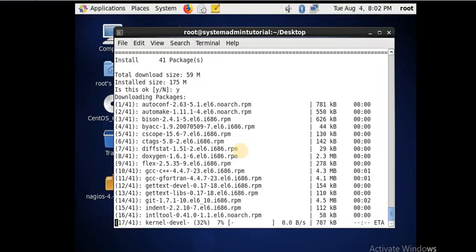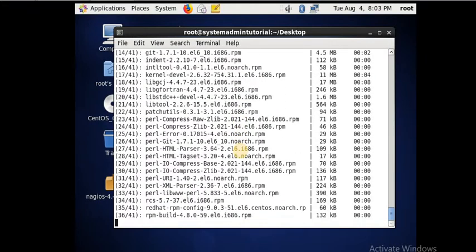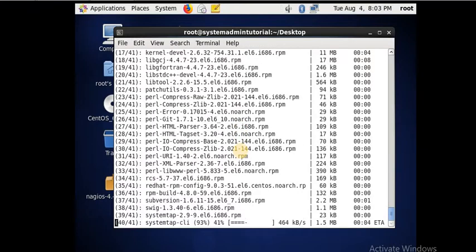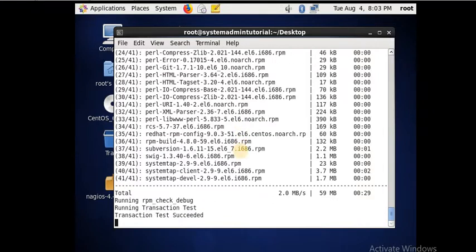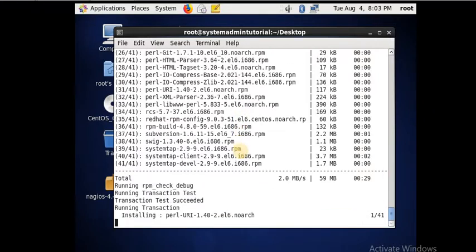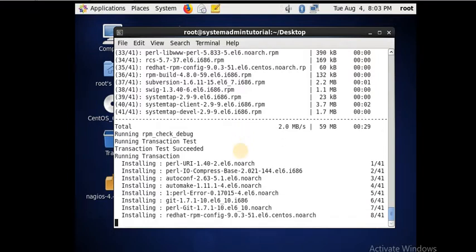My development tools are getting installed. The groupinstall command is used to install everything for a defined group — that is the development tools. All the group packages will be installed by using the groupinstall command.